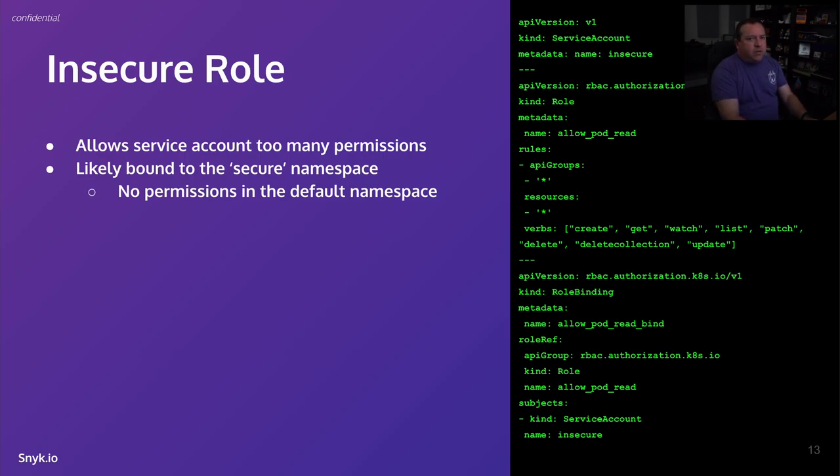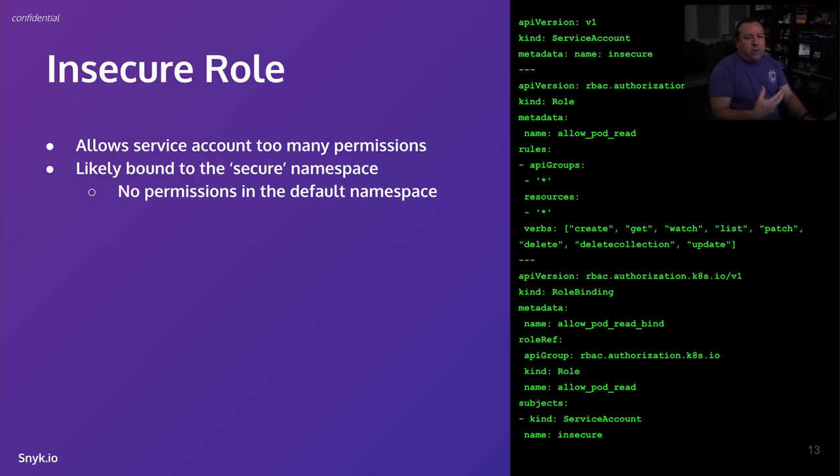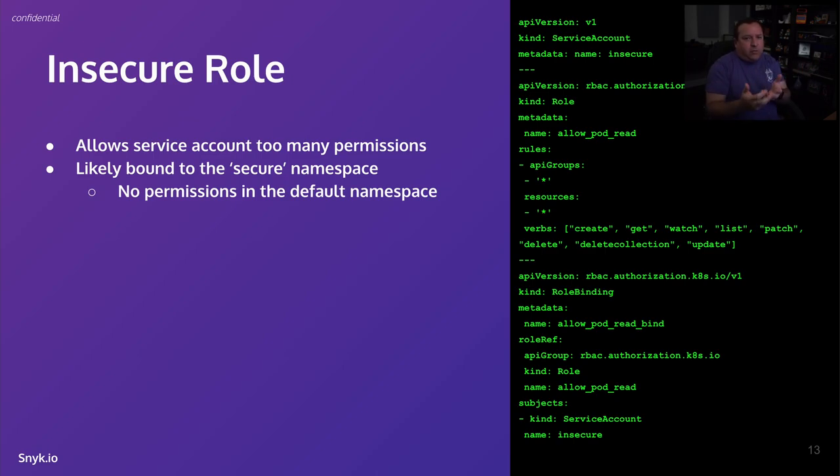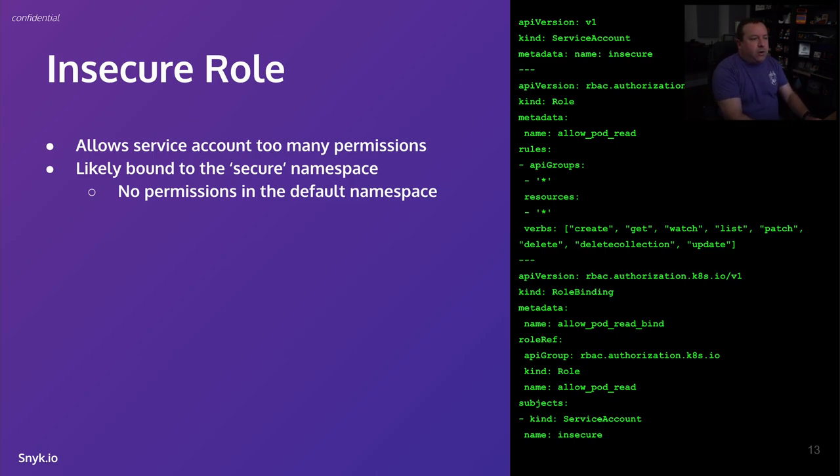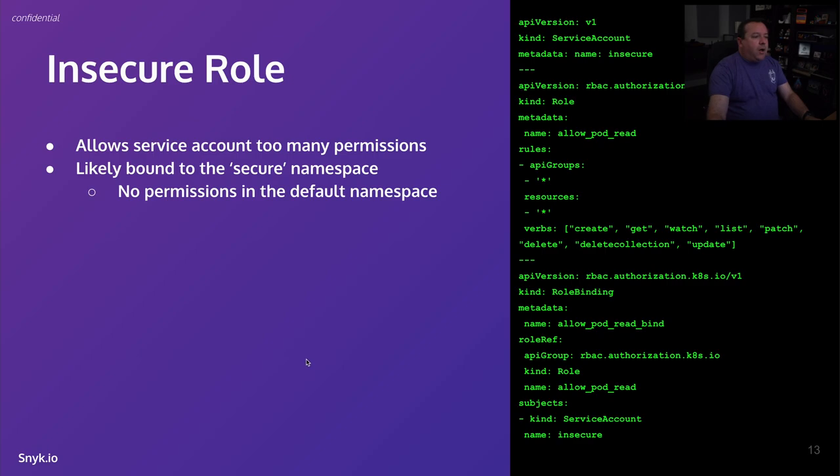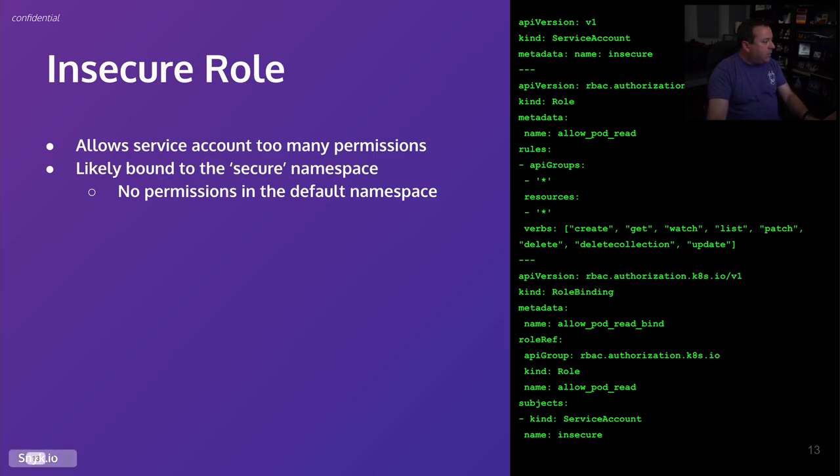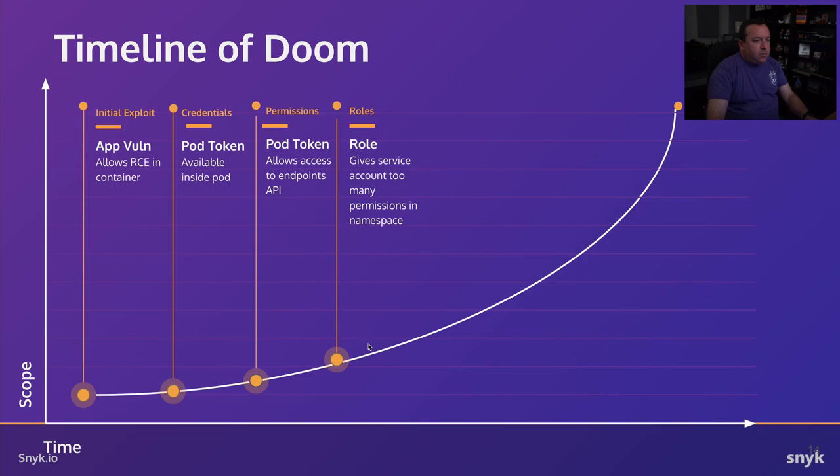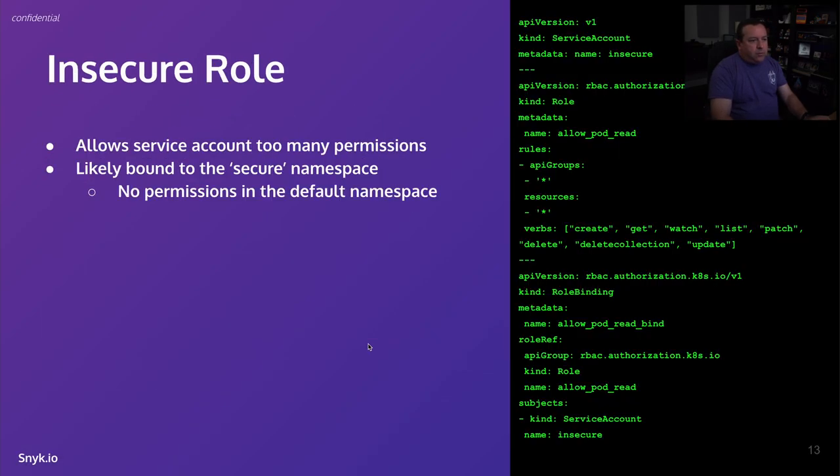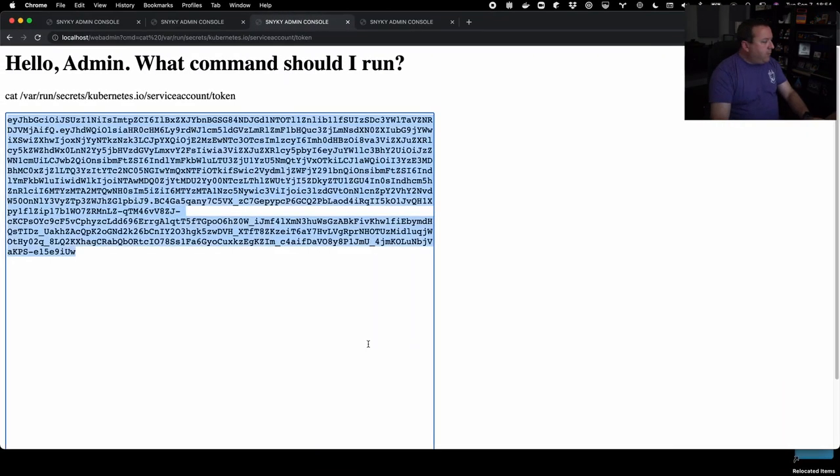It's likely bound just to the secure namespace. That's a common pattern. When you see a pod security policy and a role applied, often they apply it to the namespace, the application developers come up with it, right? They apply it to the application that they're running in the namespace they're running their application in. And there's a good chance that the default namespace doesn't have permissions set up unless the cluster ops have done something there. So we'll keep that in mind.